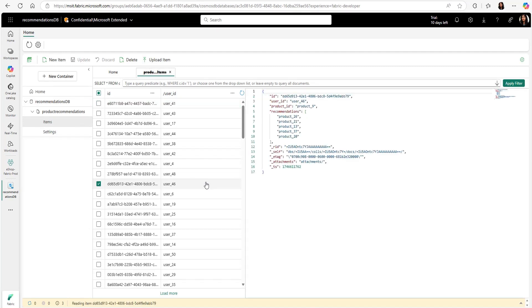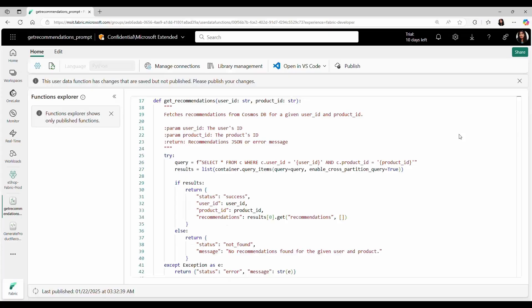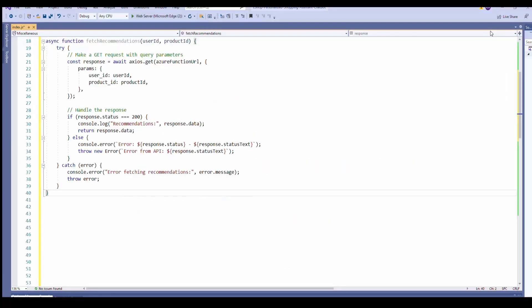Now, we need to make this data available to the eShop app. To do this, they wrote a simple user data function to retrieve recommendations from Cosmos DB and the app can directly call this function to get the data based on a user and the product ID. Alternatively, they can also use GraphQL to retrieve this data from Cosmos DB. Using Cosmos DB in Fabric, they are able to provide product recommendations within milliseconds.